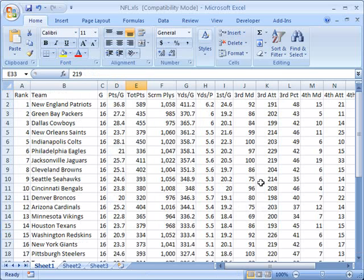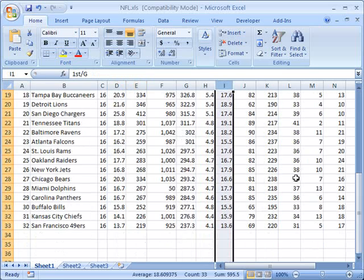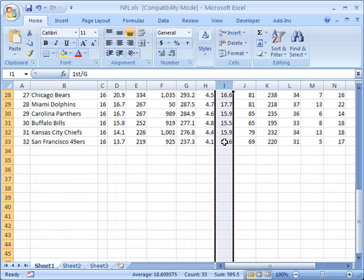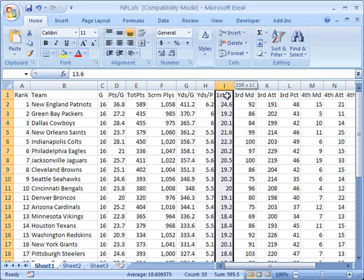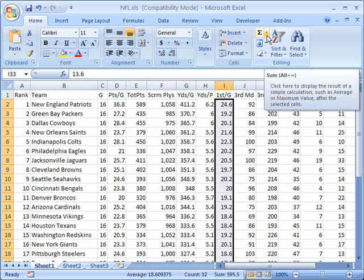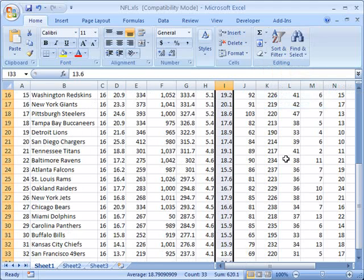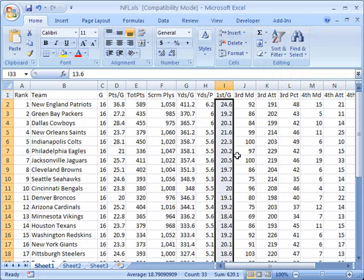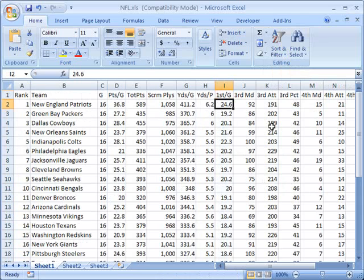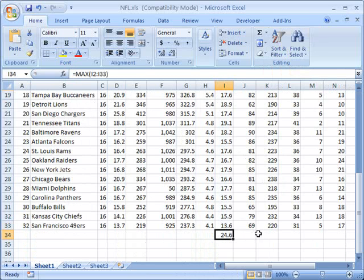Let's go to a different column here, we're going to go to first downs per game. I'm going to select all these values and this time I'm going to click the down arrow next to the sum button and I'm going to choose max. This will show me the highest value that was in those selected values. So in other words for all the values from I2 to I33 the highest value is 24.6.